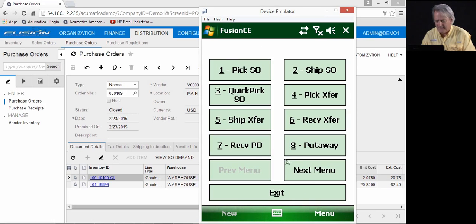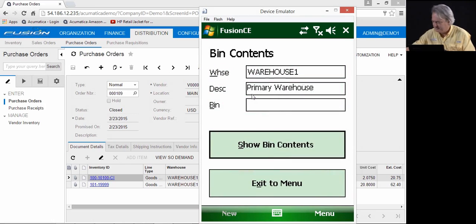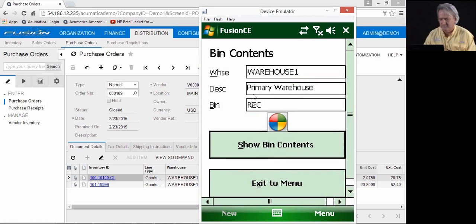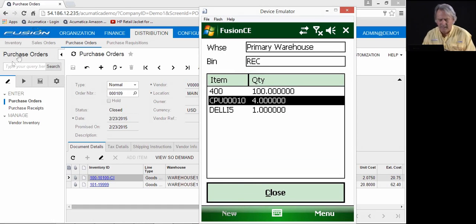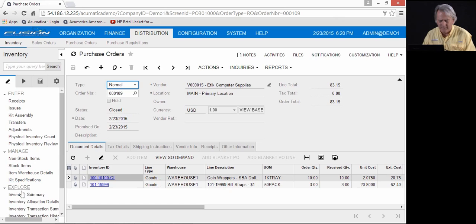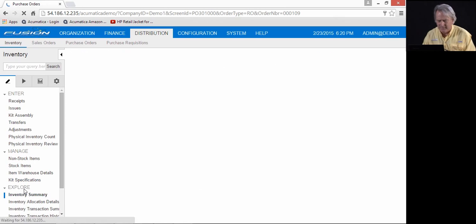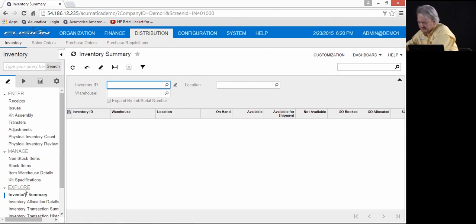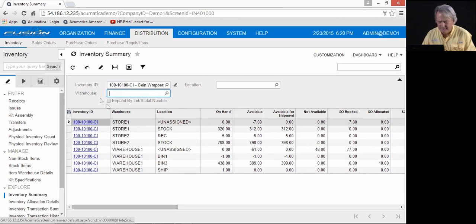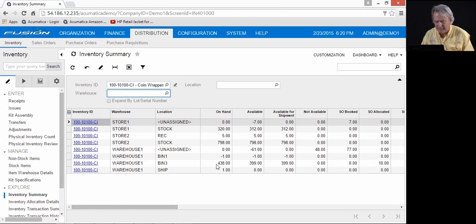Now, when I come back and I look at the bin contents, you'll notice those items are no longer in the bin. What we can do is confirm that by going into inventory, looking at the bin summary. We will look at item 101. You'll see that that item has been taken out of the receiving bin, has been put into bin 3.